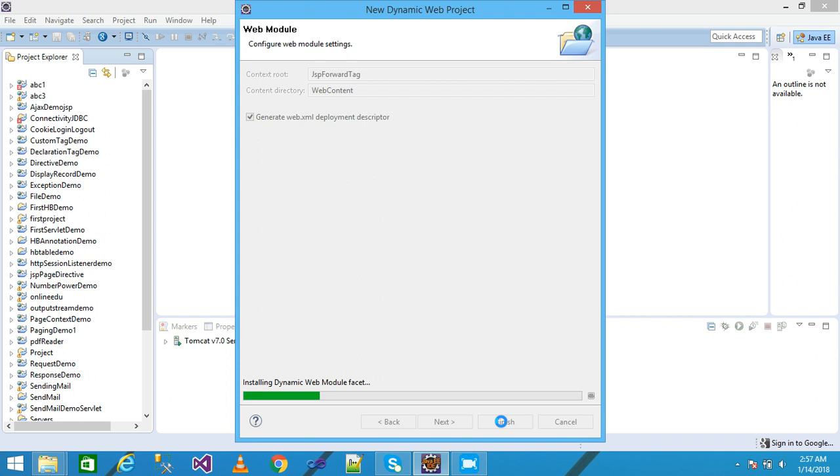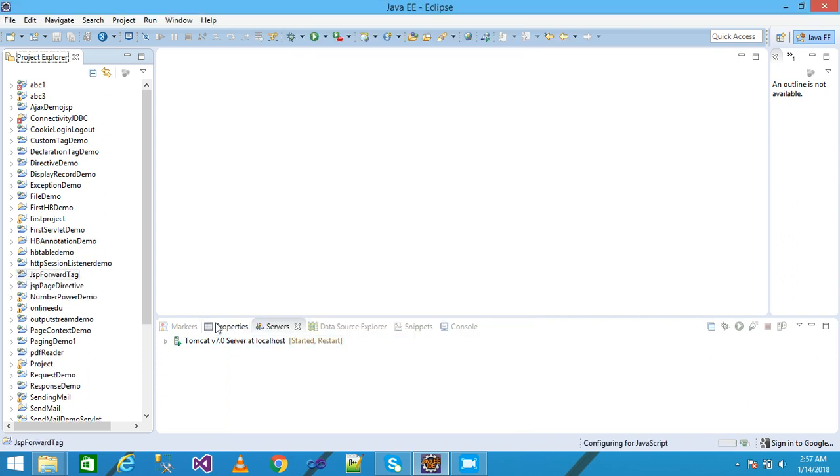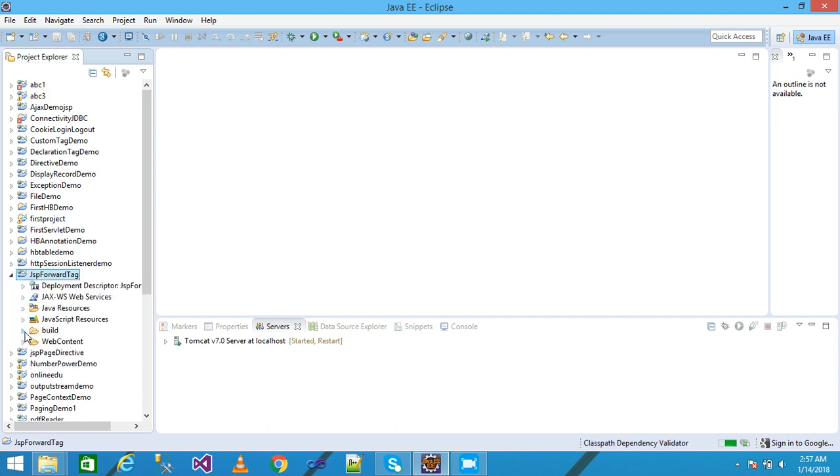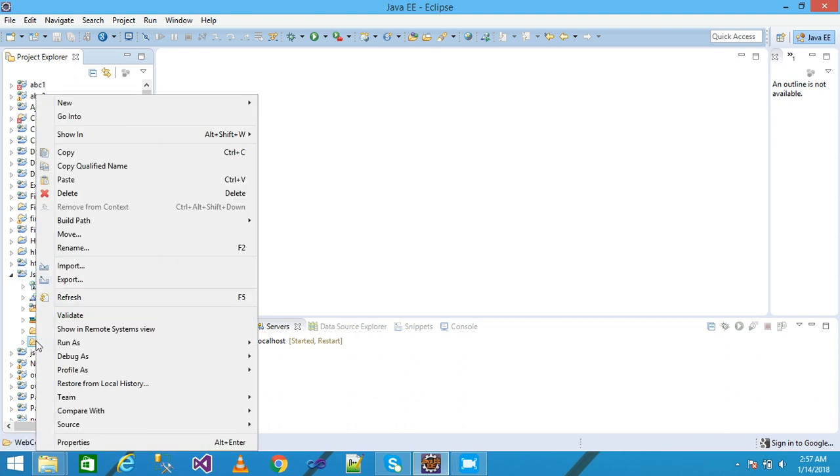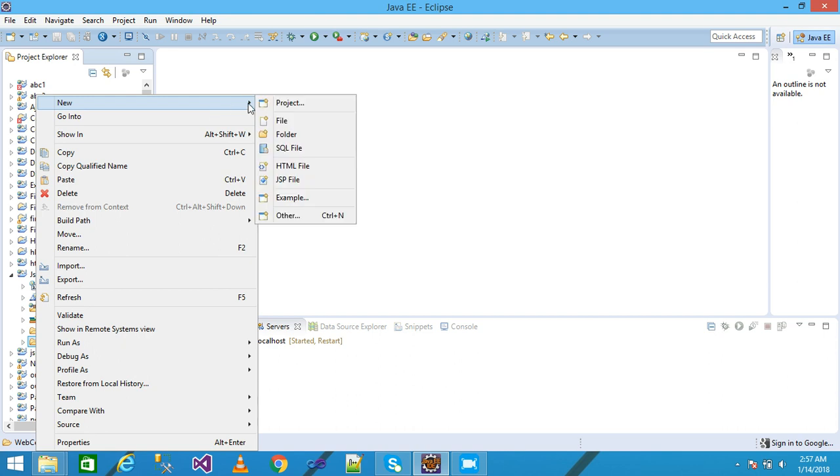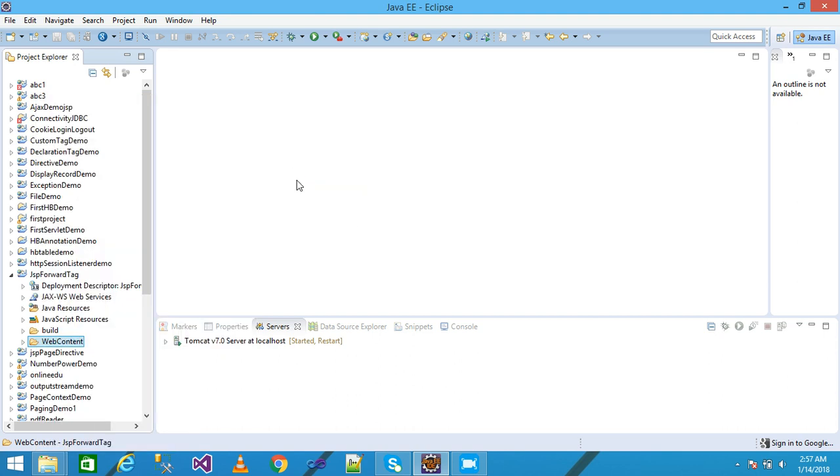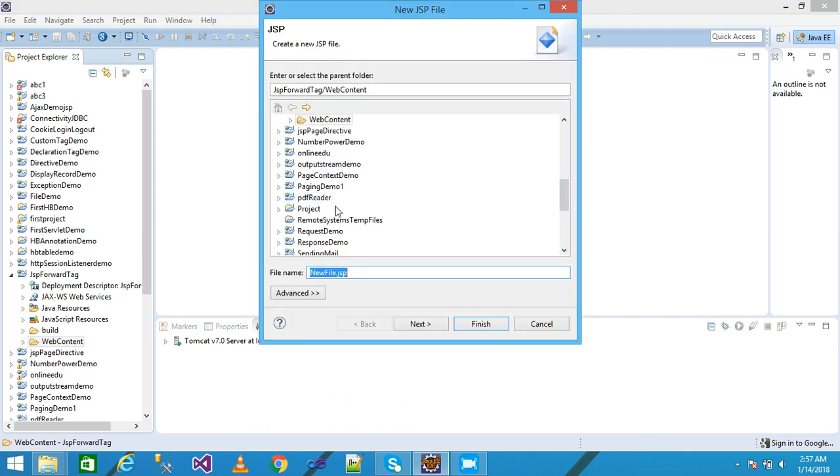My project is displayed under the Project Explorer. I expand it and right-click on Web Content. A pop-up menu is displayed. I click on New, select JSP File, and give the file name as index.jsp, then press Enter.